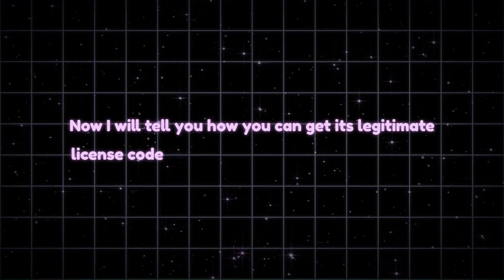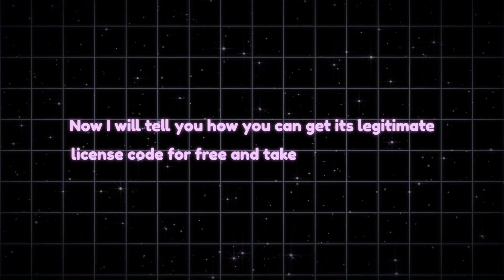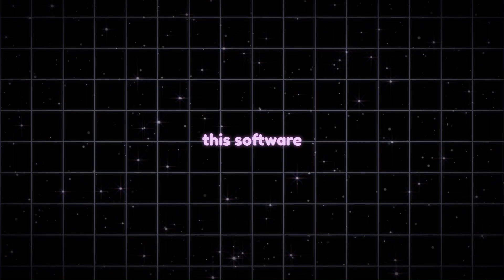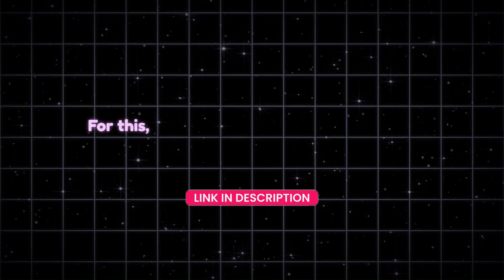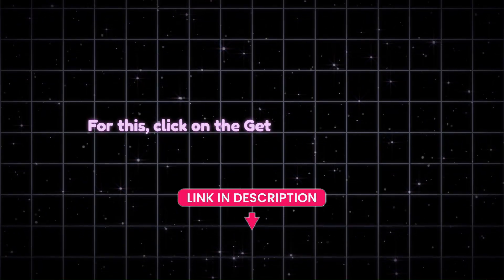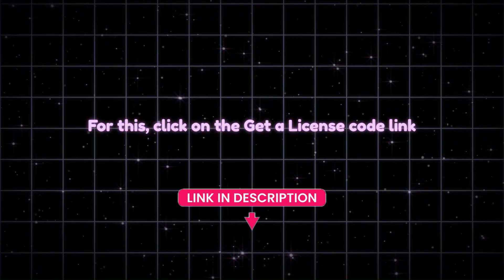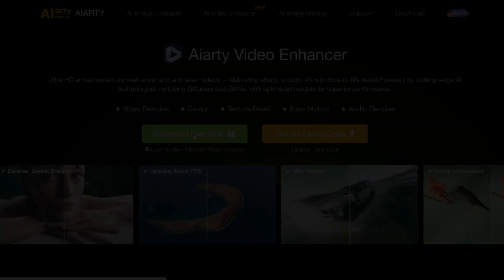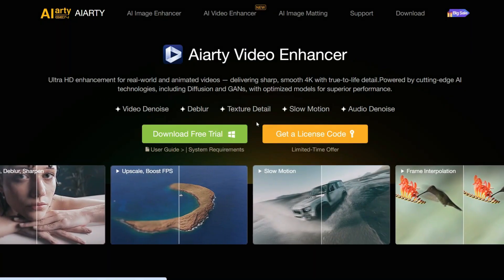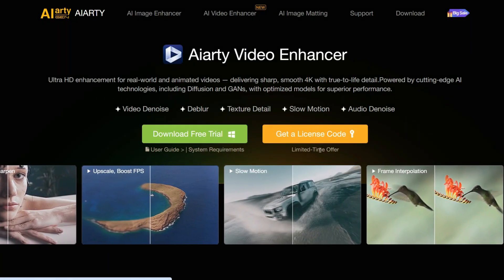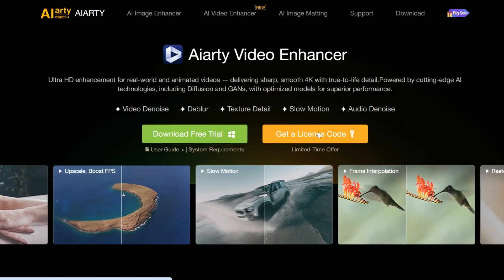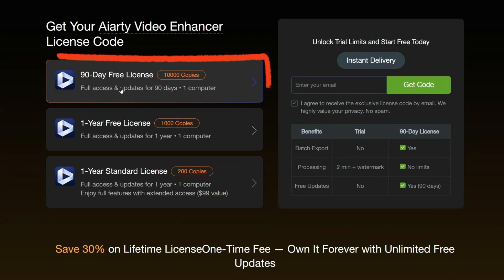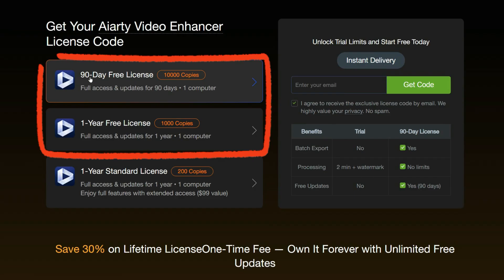Now, I will tell you how you can get its legitimate license code for free, and take full advantage of this software. For this, click on the Get a License Code link given in the description. After coming to this page, click on Get a License Code button, and here you can see that you will get its free license for 90 days.